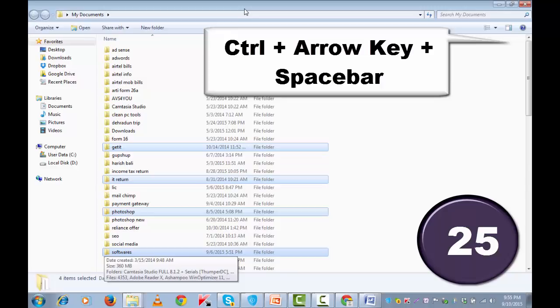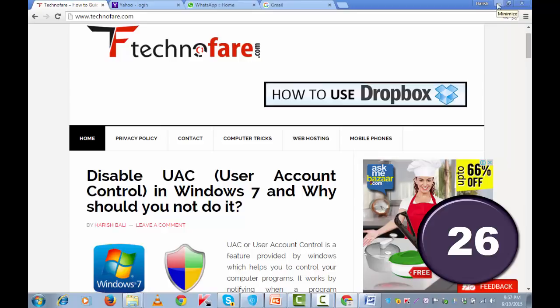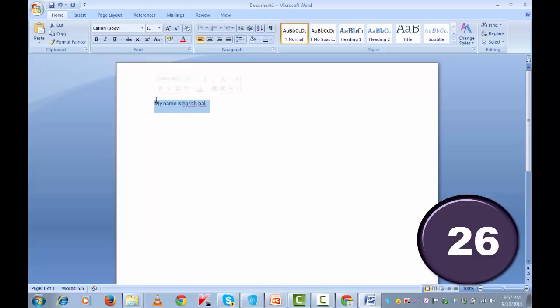Let's now learn about some of the basic keyboard shortcuts that we saw before. I am on this file. I have written my name is Harish Bali. If I wish to copy this, press ctrl and c together. Go down and press ctrl and v to paste it.